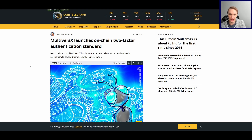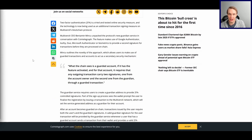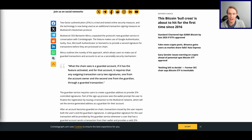MultiverseX has also done some interesting things recently. One of the things they did that other chains haven't really done was on-chain two-factor authentication, which is really neat. It's a system that allows you to set up your wallet such that a transaction cannot go out unless it's both signed by you and by a Guardian address, which is controlled by a two-factor authentication.